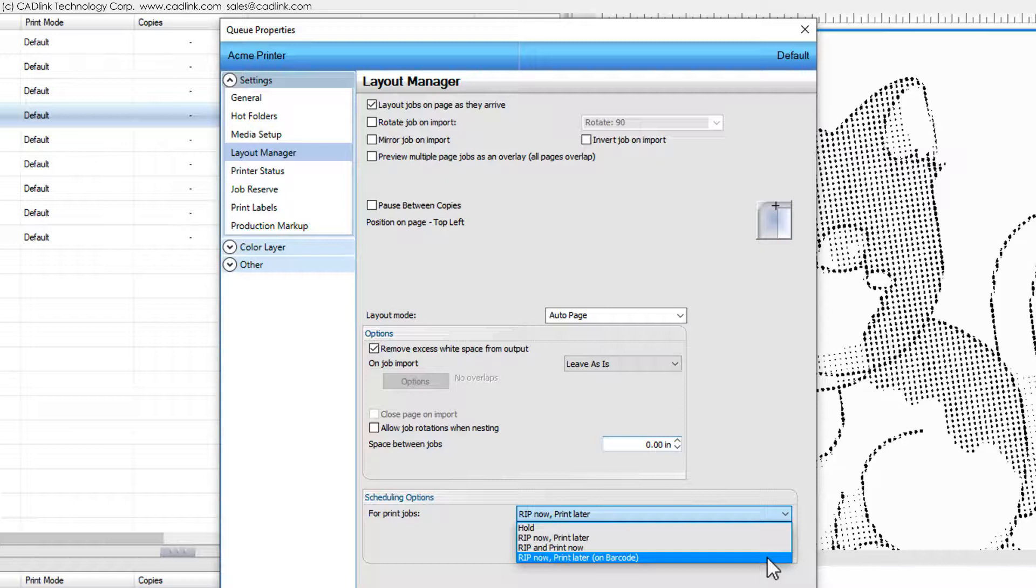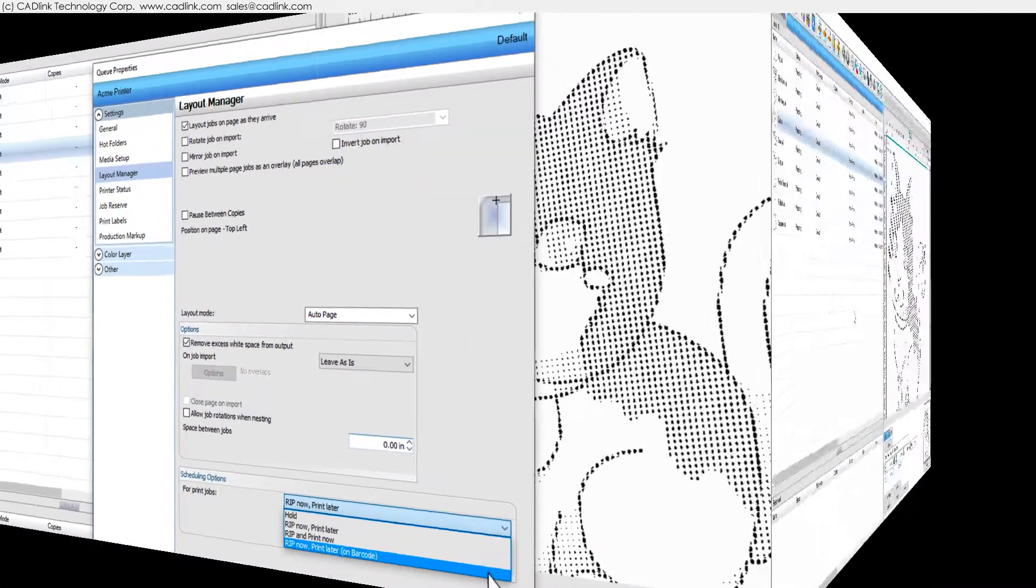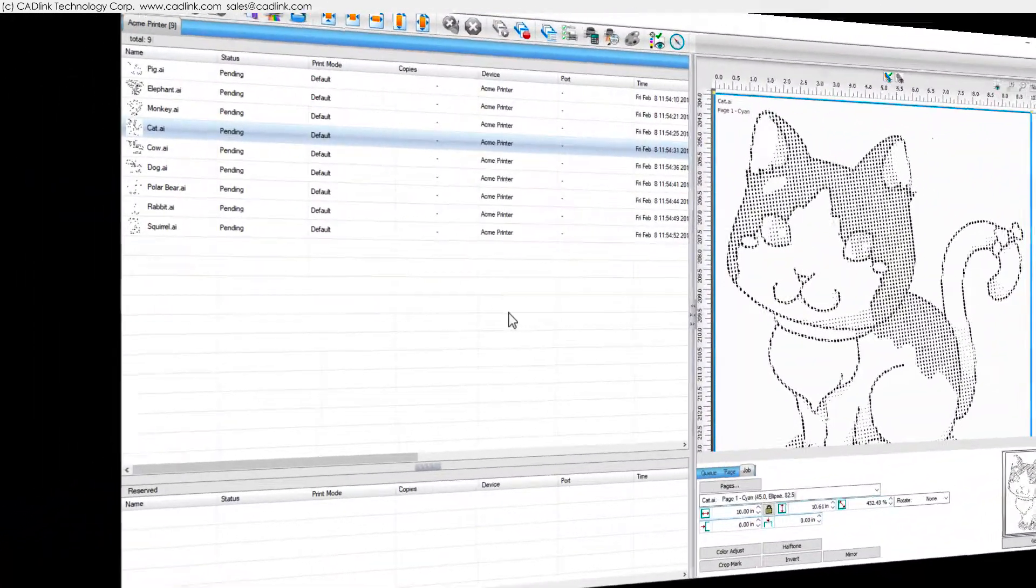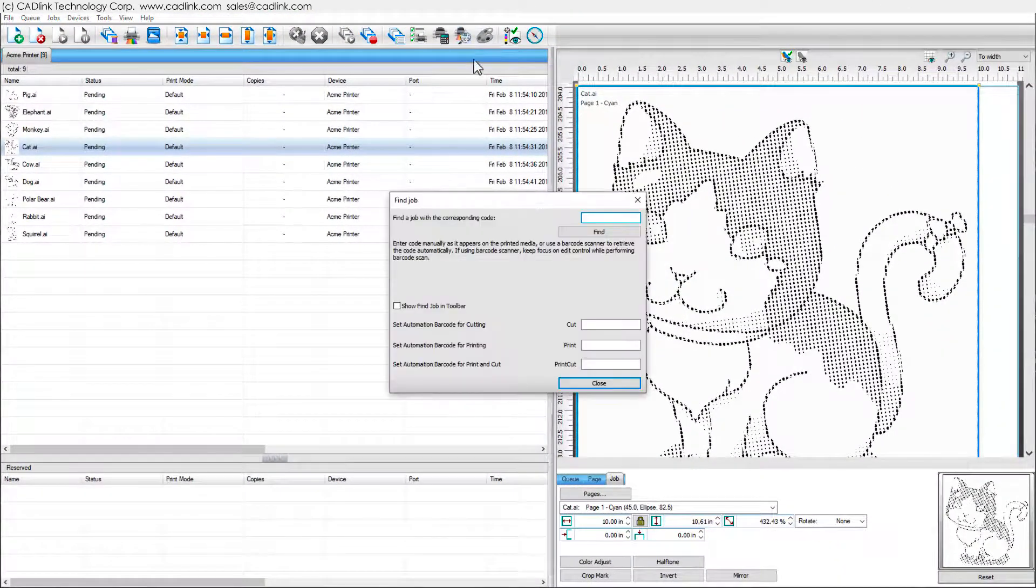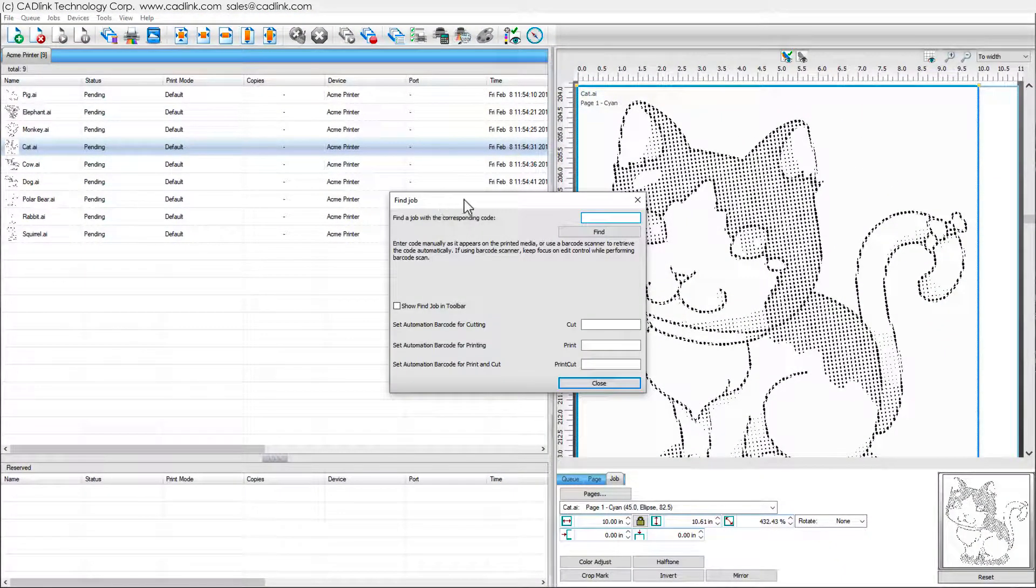If you need a specific automation configuration, then contact Catlink Customer Support. Without a barcode reader, click Find Job and search for the job file name.